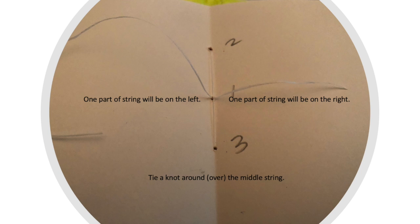You should have one end of the string on the left and one end of the string on the right. Tie a knot around or over the center middle string.